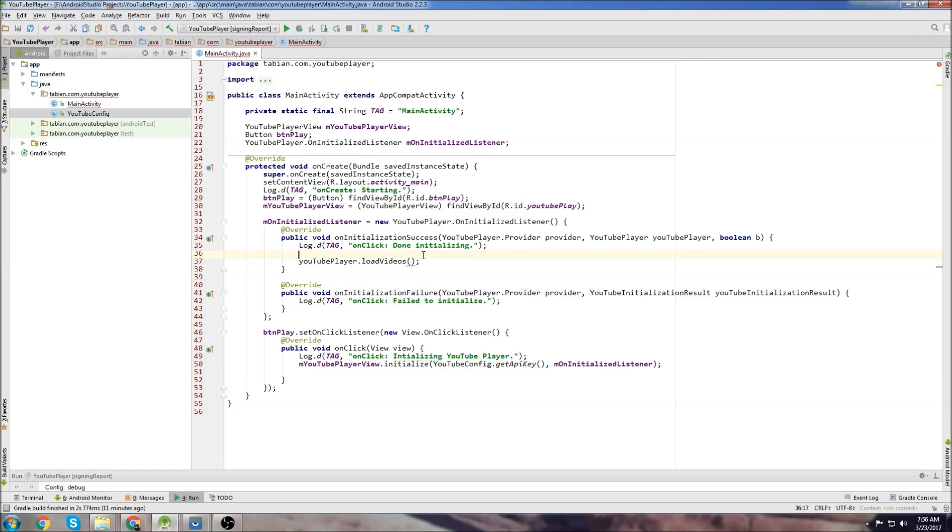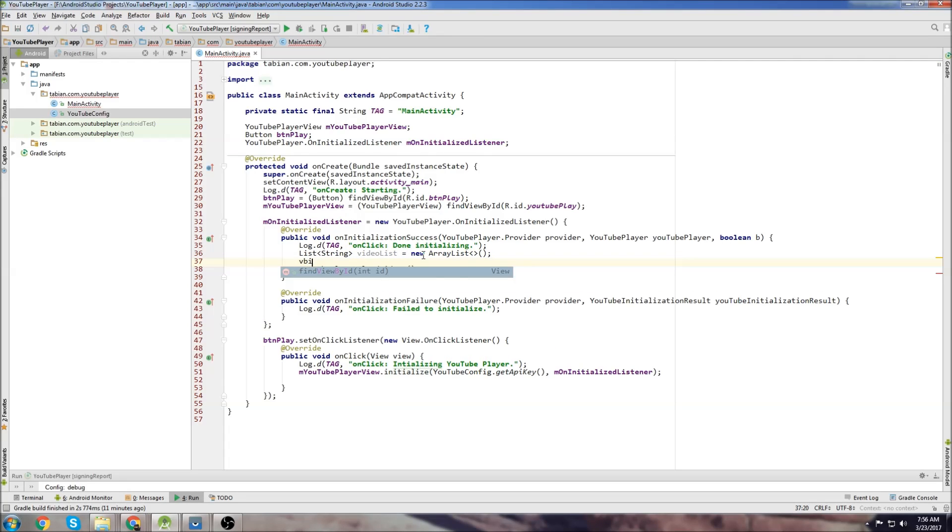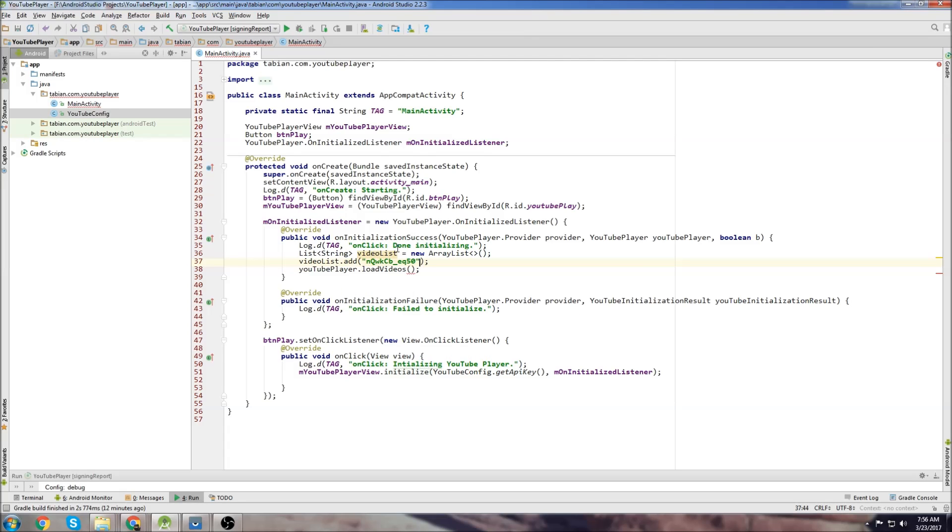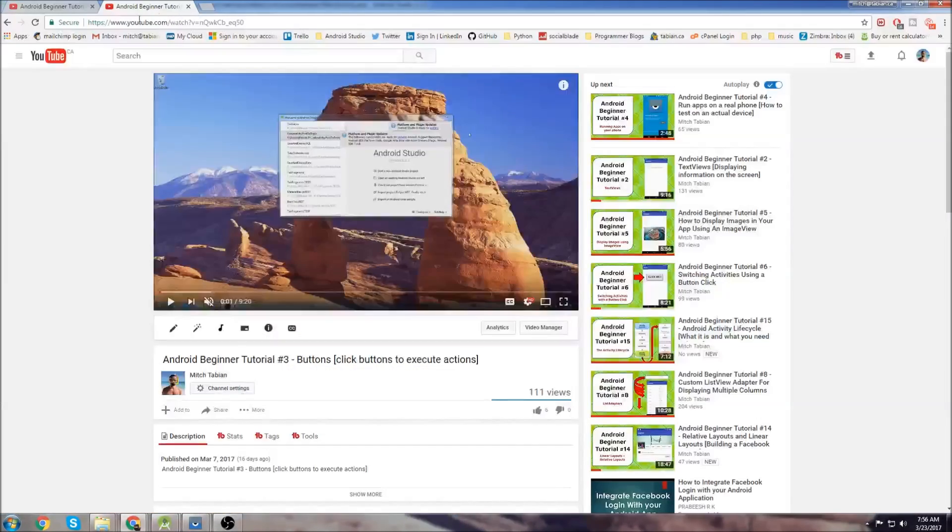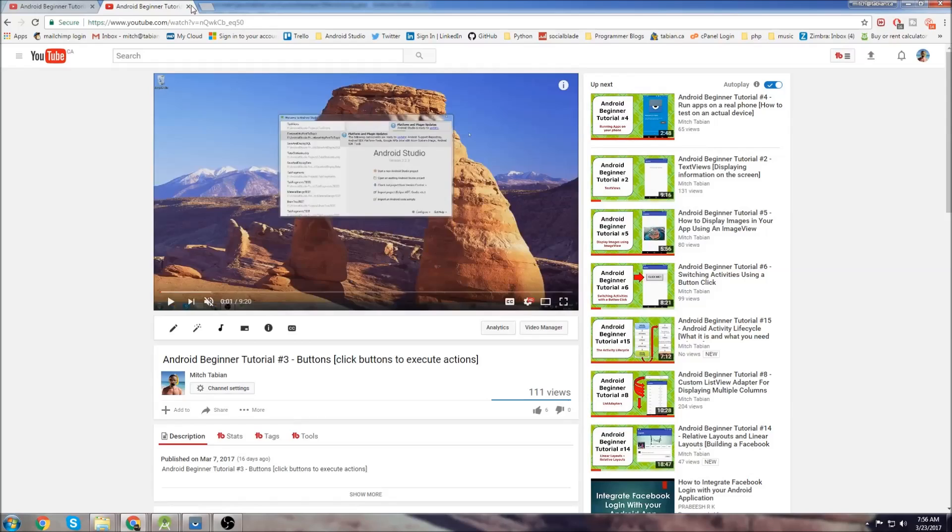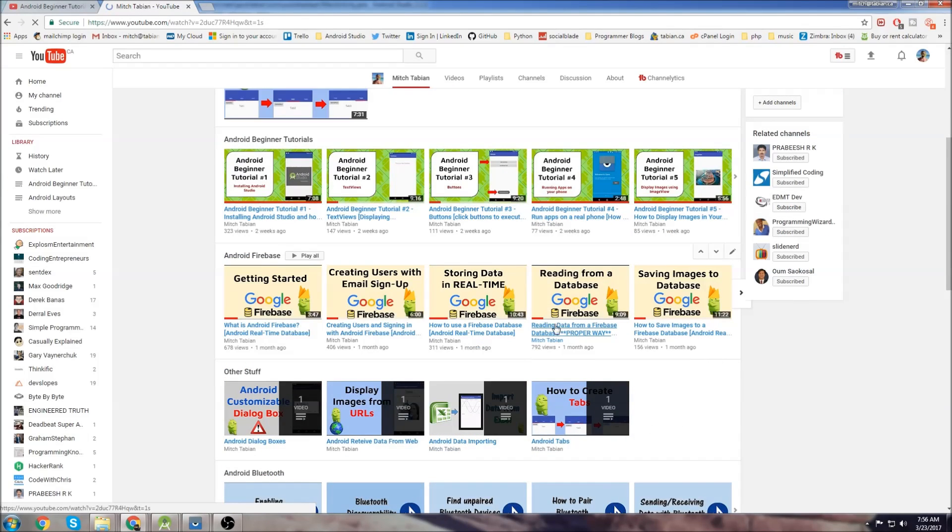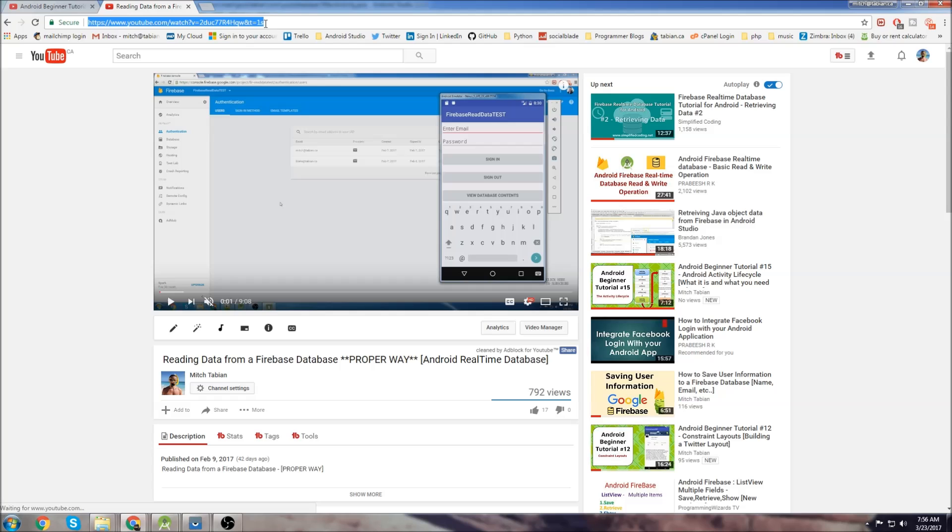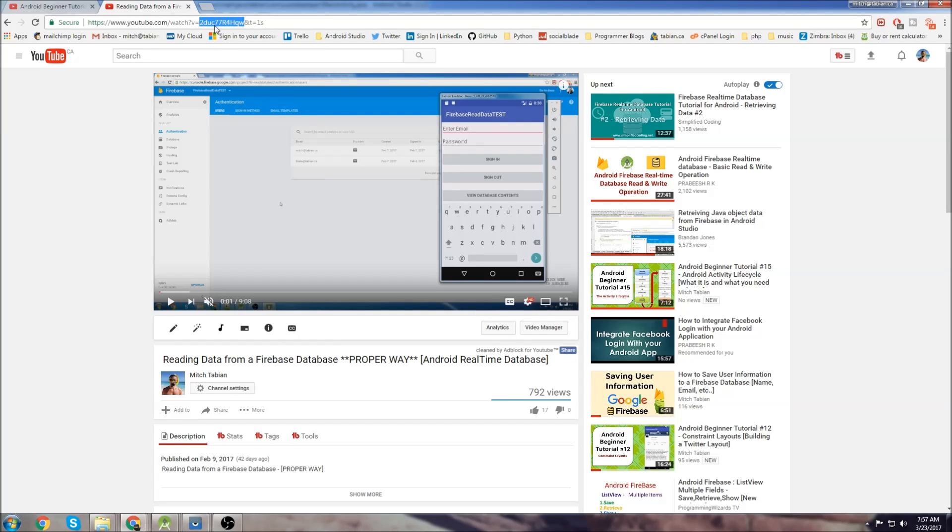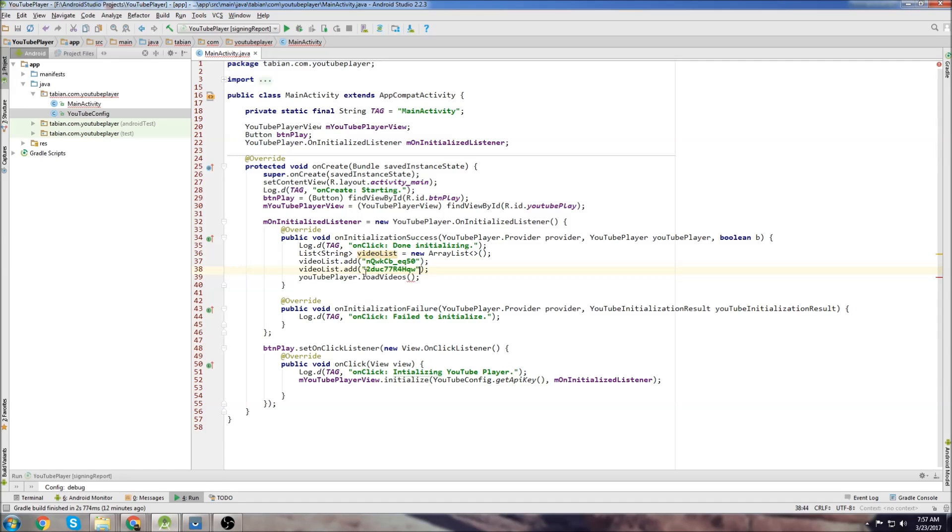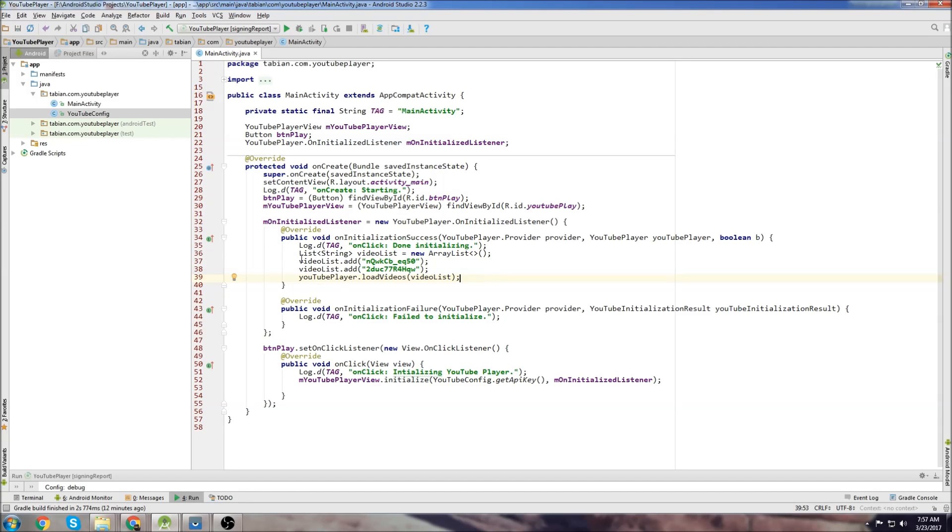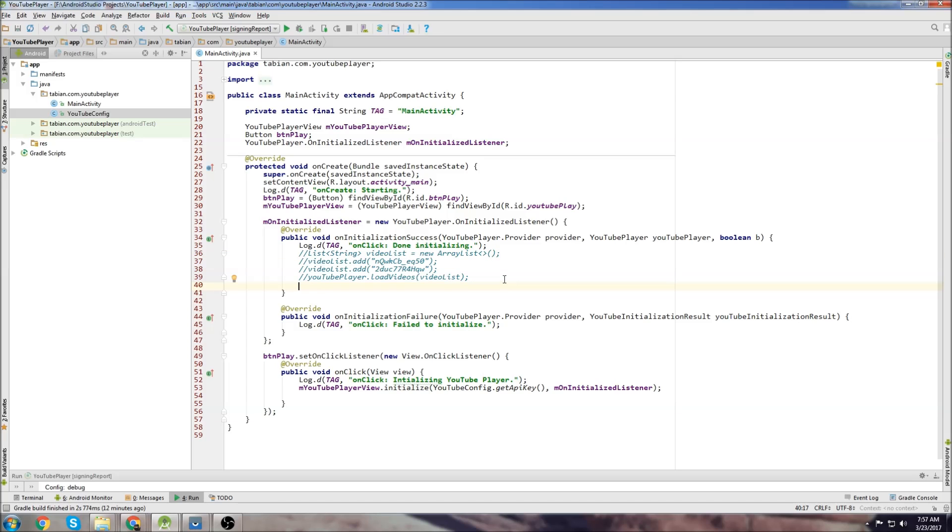If you wanted to load multiple videos we could change this to load videos and add a list. I could create a list of strings, call it video list and then I could do video list dot add and I'm going to add a new string. I could add another one. You want to grab just the portion between the equals and the and sign. So now I have two videos and then I could just go video list and that would create a video list on the app itself.